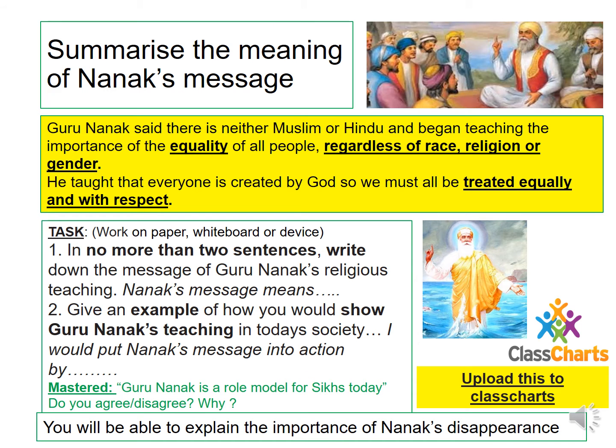You are now going to be summarising the meaning of Guru Nanak's message. Guru Nanak said that there is neither Muslim nor Hindu, and began teaching the importance of equality of all people, regardless of race, religion, or gender. He taught that everyone is created by God to be treated equally and with respect.